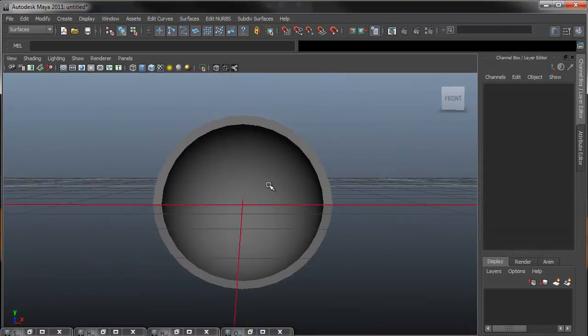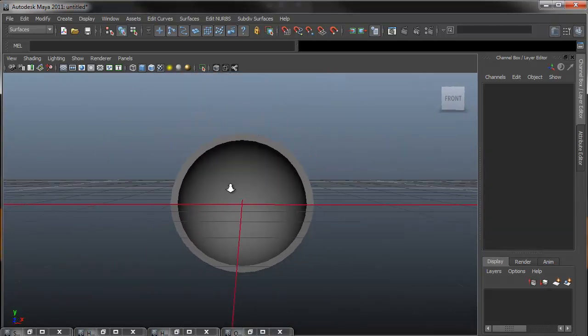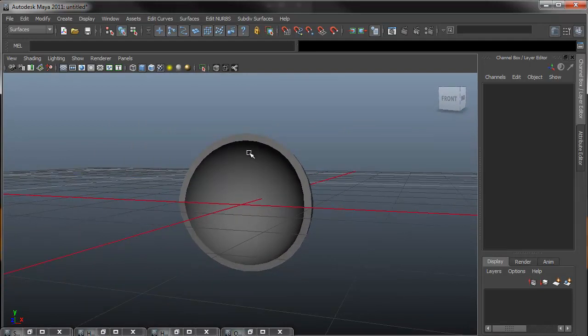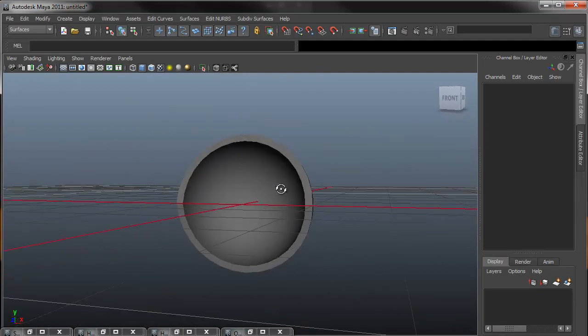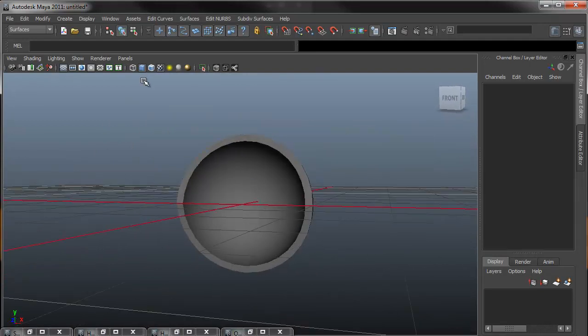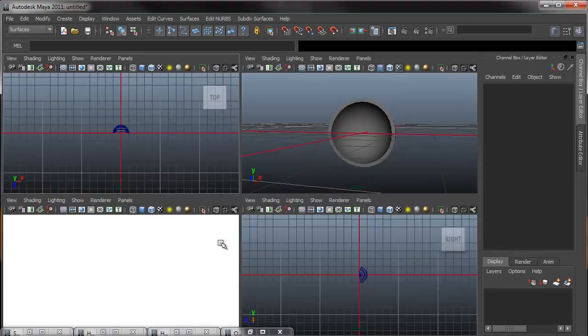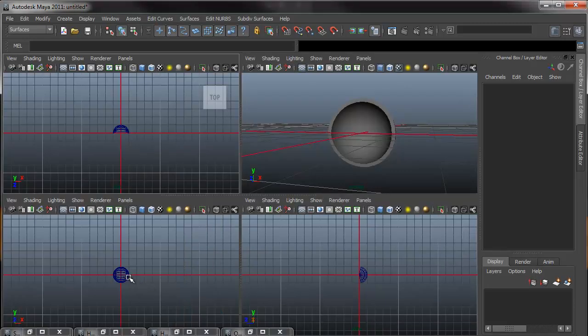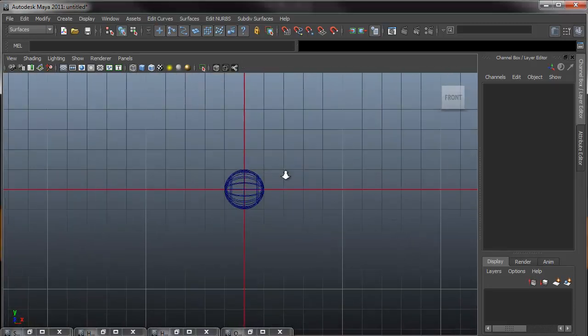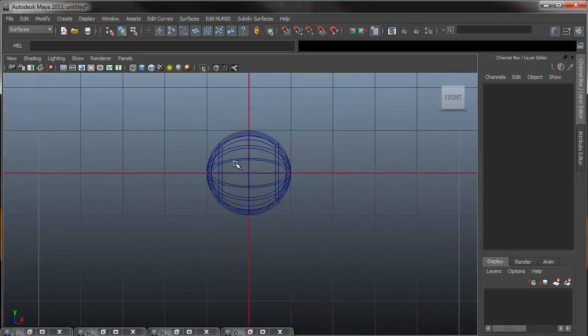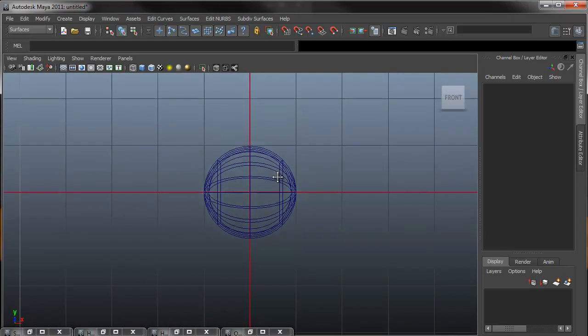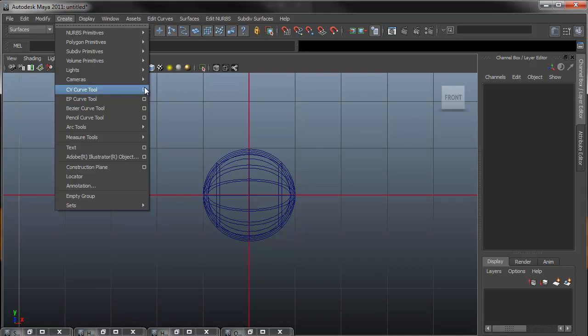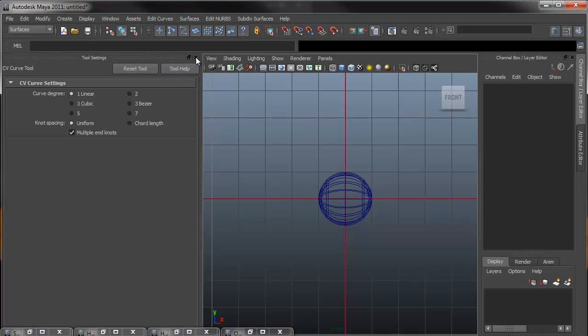So now what we need to do is create a control that will be able to edit the blinking of the eyelid. So to do that I'm going to tap into my front view, I'll zoom up a little bit so we can get a little bit closer shot. Going up to create CV curve tool, option box, I want to make sure that my curve degree is set to one linear. After that I can close the tool settings.